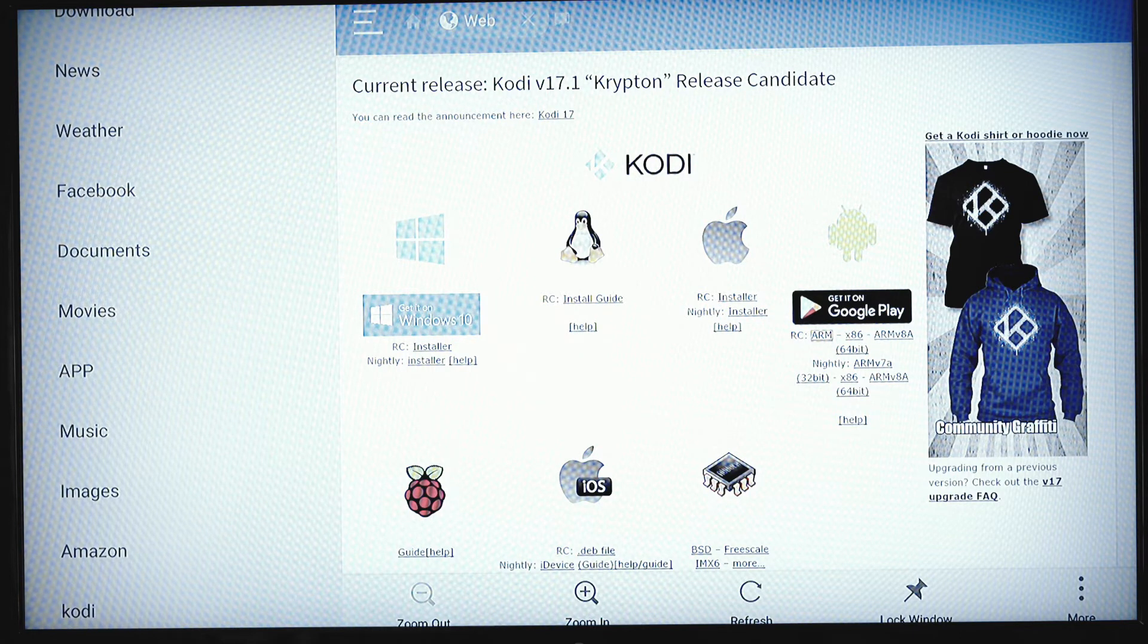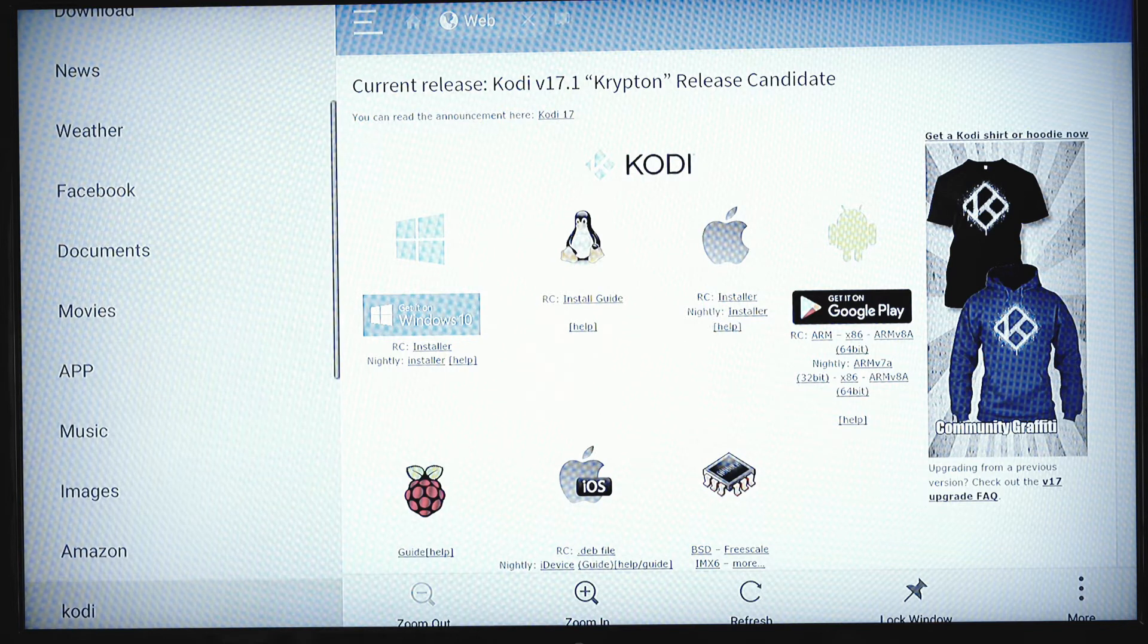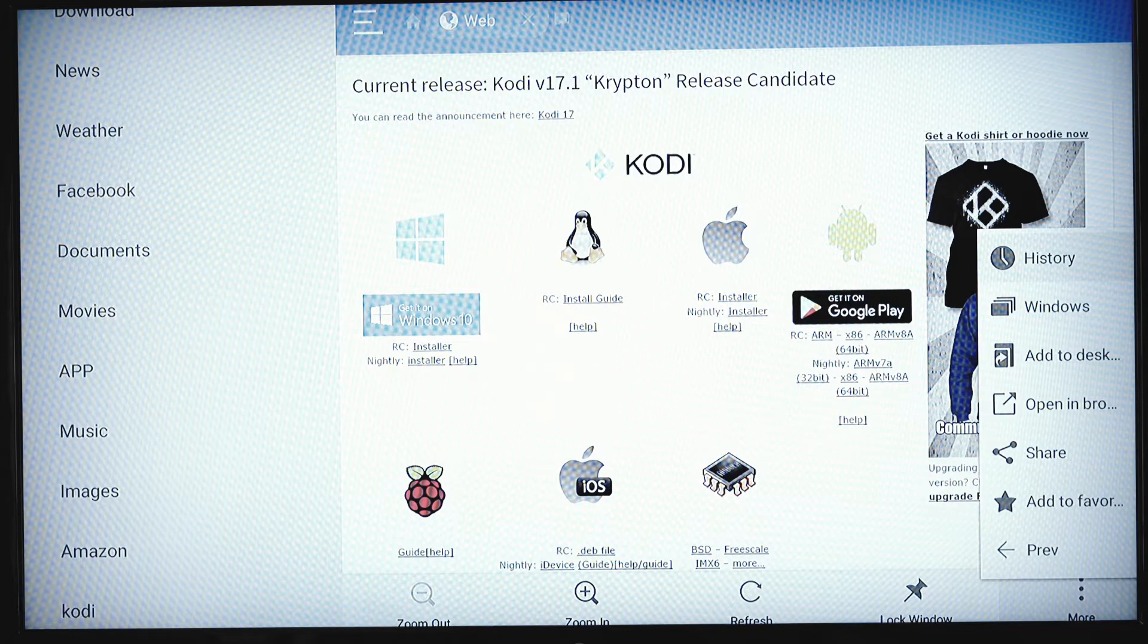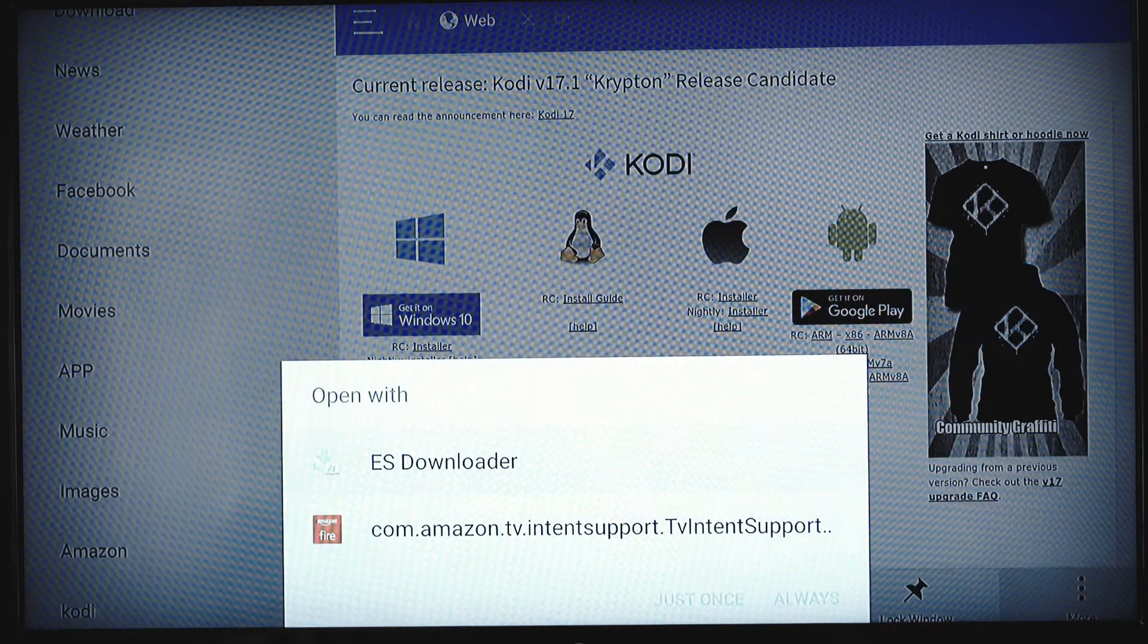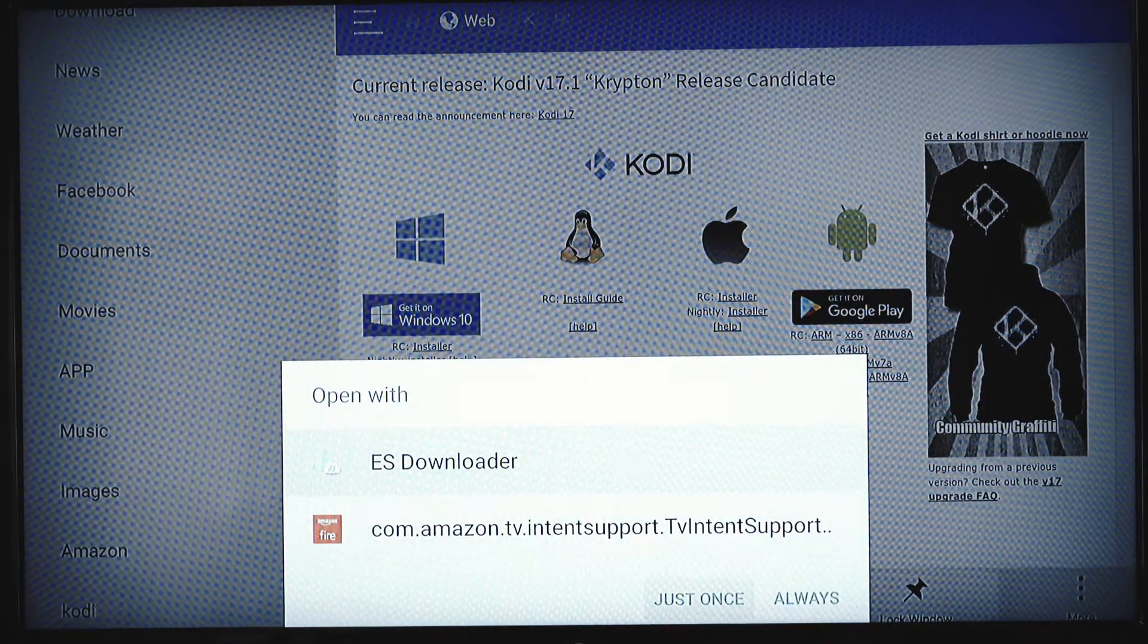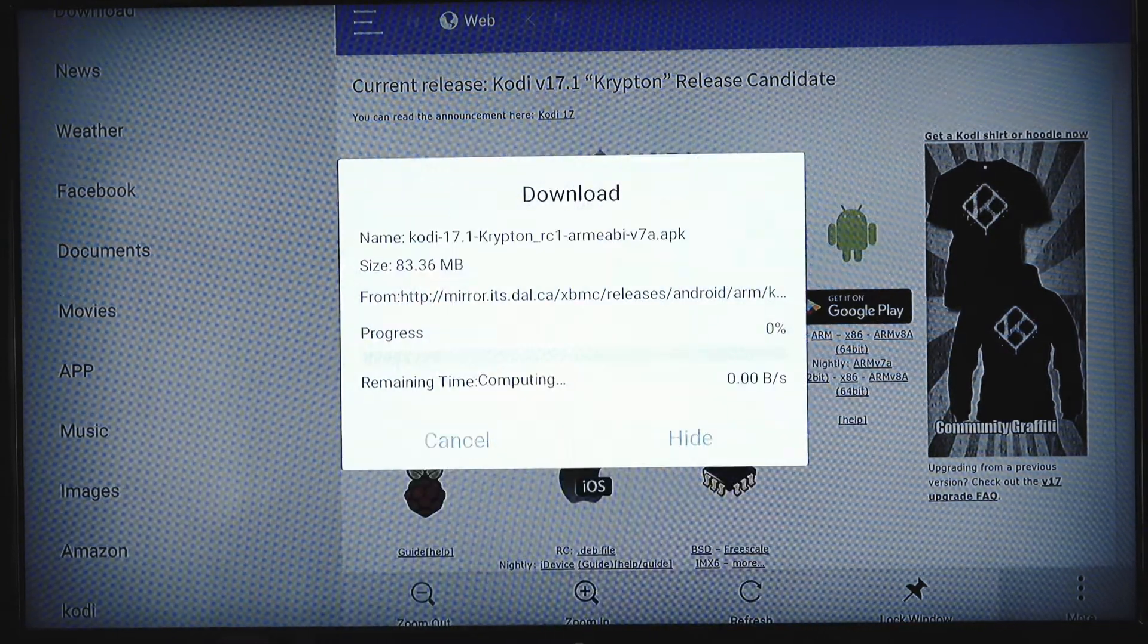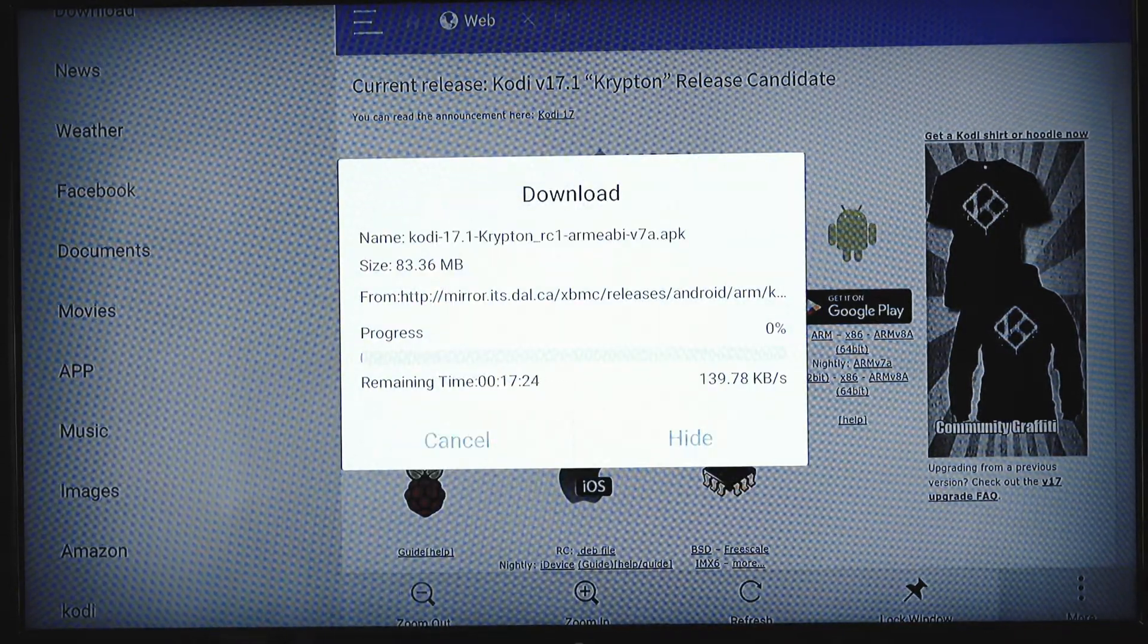OK, so double click that, nothing is going to open. Nine times out of ten you have to scroll down, go over again, select this more button, open in browser, ES Explorer, select just once, and it's going to start installing.